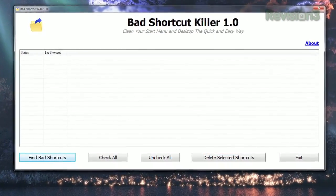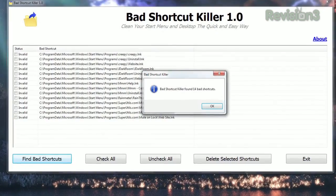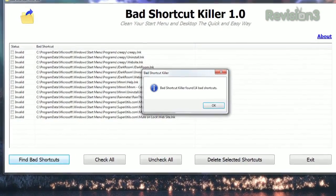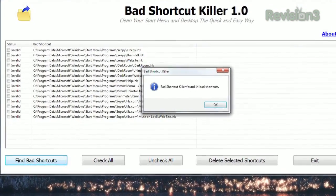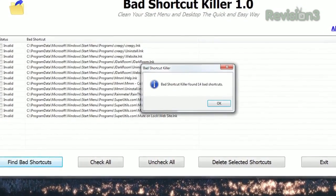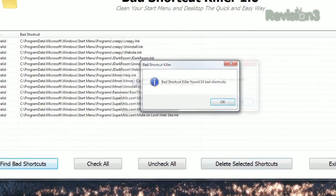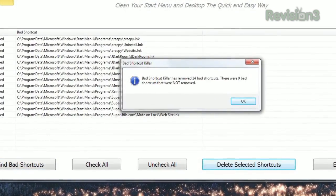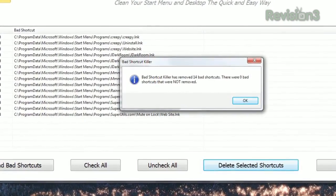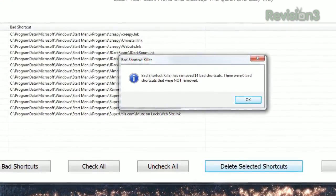Click Find Bad Shortcuts at the bottom, and it'll search your start menu and desktop and list all the shortcuts that don't lead anywhere. Select the ones you want to get rid of, click Delete Selected Shortcuts, and enjoy your newly cleaned machine.